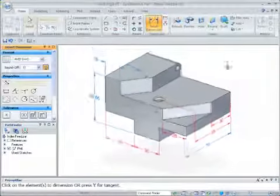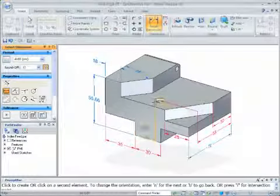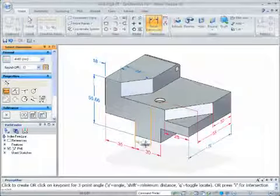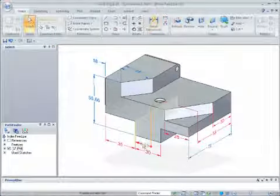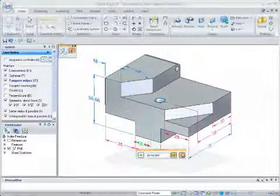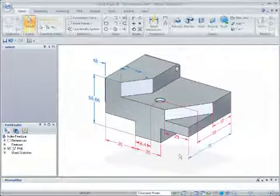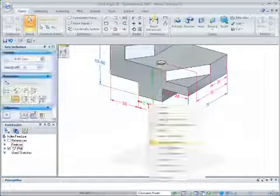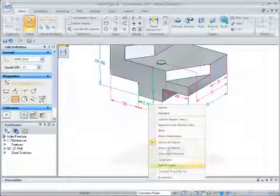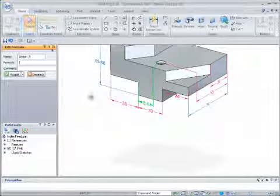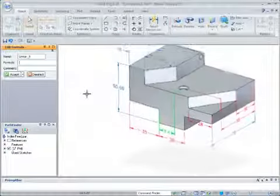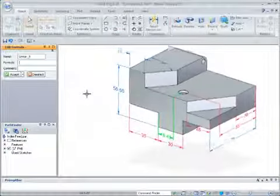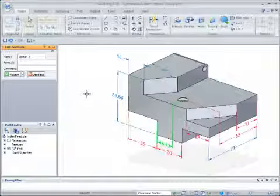I'll add another dimension to the location hole and drive it using a formula. After locking the dimension, I'll right-click on it and choose Edit Formula from the pop-up menu. This adds the formula to the panel in the sidebar. I want the value to always be half of the guide feature, currently 30mm.